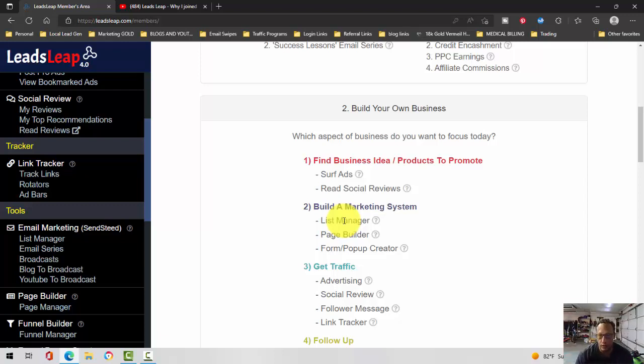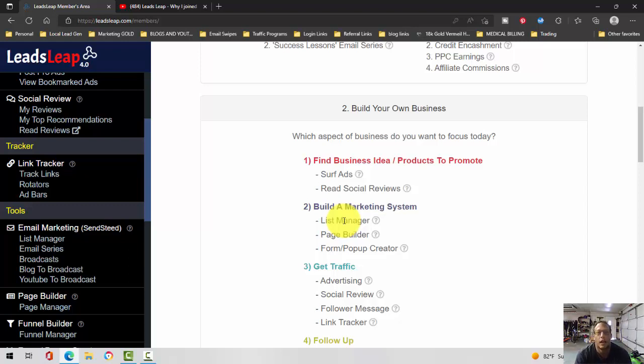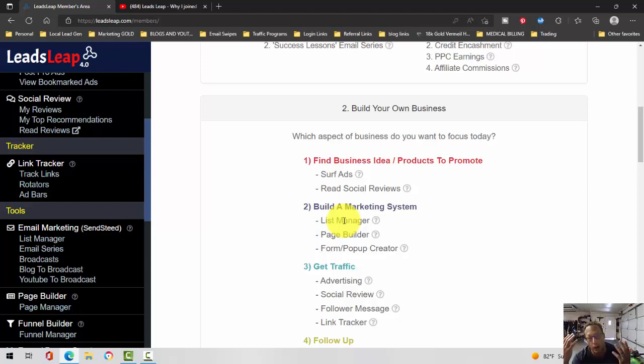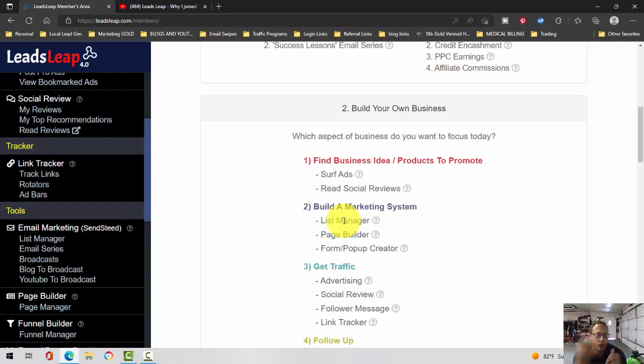A lot of times the reason they have to do that is because the default autoresponders don't always work with whatever program that they are promoting. The default autoresponders work, just not that well.